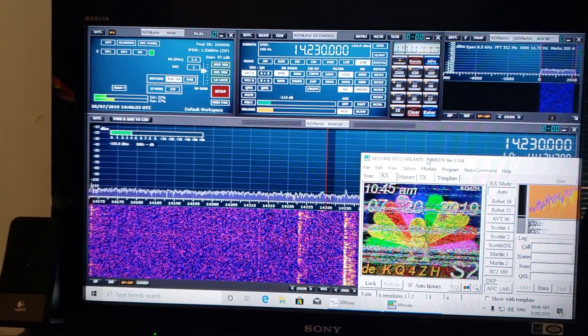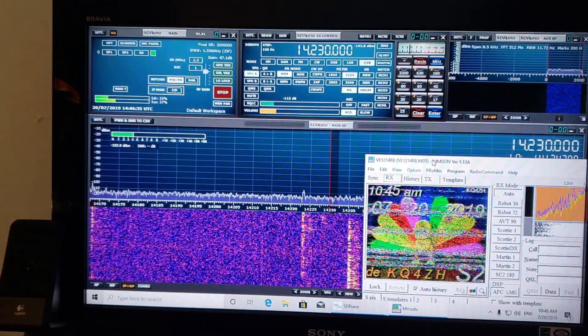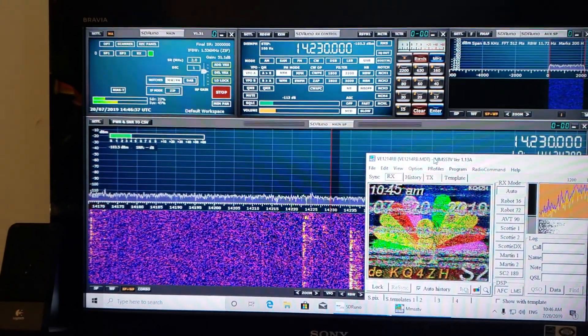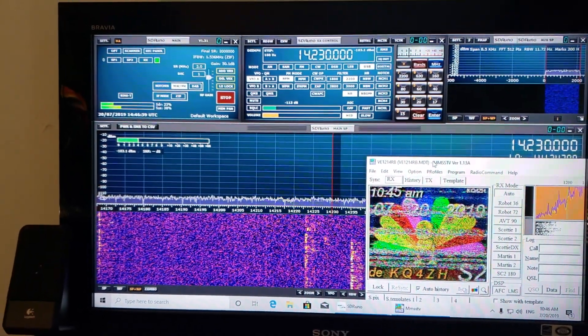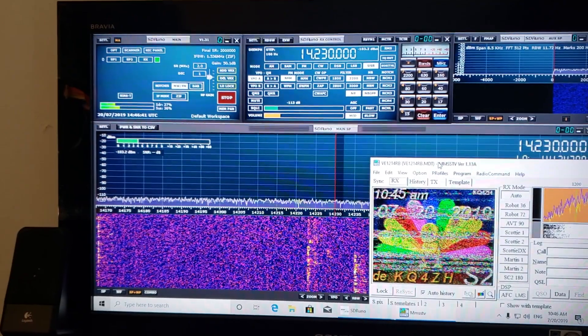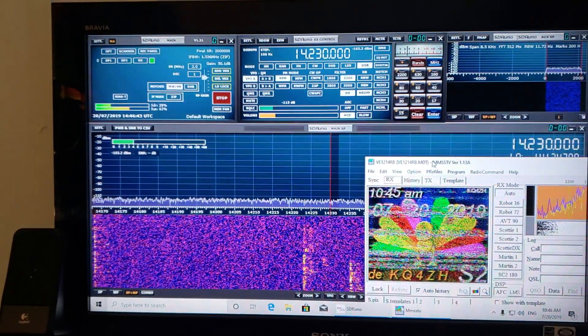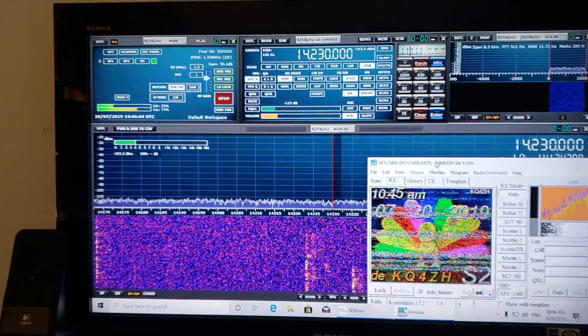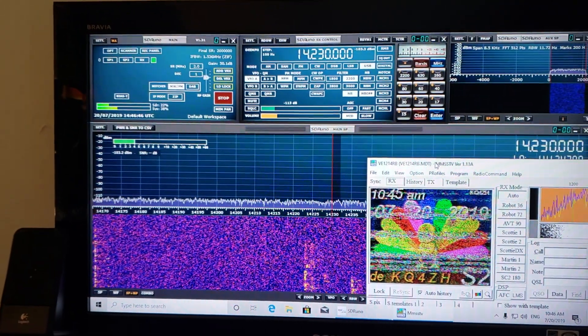I'm using MMSSTV as a software in Windows 10. It works great. And, of course, this is with my SDR Play RSB1A and SDR Uno software. I'm using my W6LVP magnetic loop.